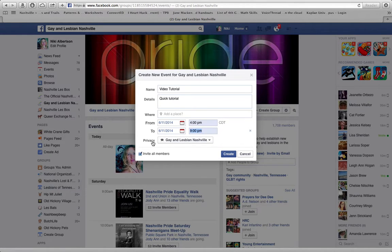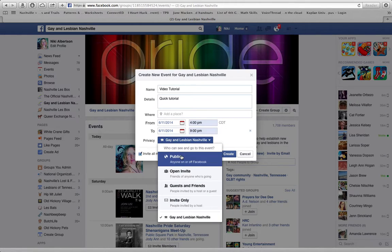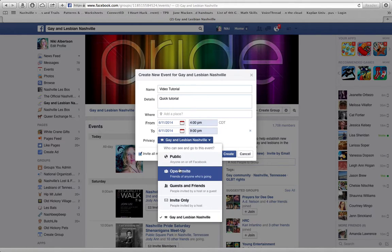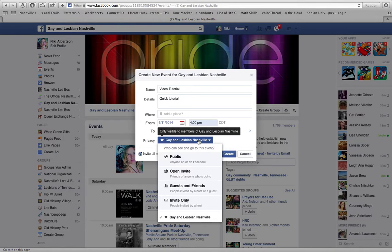You can also change the privacy for your event. I really like to keep it either to the group, public, or open invite, but you choose what's best for you.